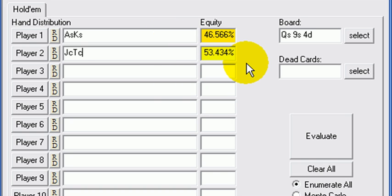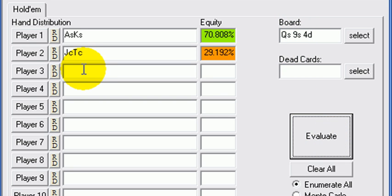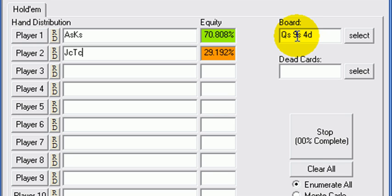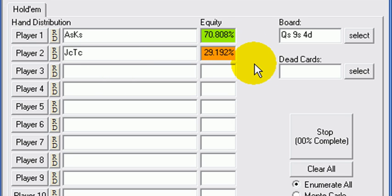Flop comes Queen-9-4 suited, two suited, which by the way he doesn't have the suits for. So 9-10-Jack-Queen has an open-ended straight draw. That's going to put us pretty decent here at 70% because he hasn't hit yet and he's also on a draw.